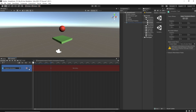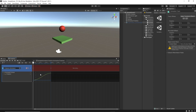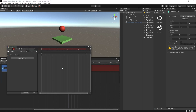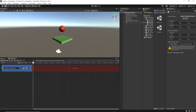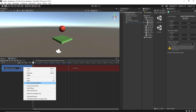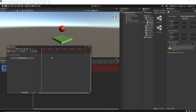To edit the animation, you can click on the graph icon here and adjust the curves. If you want to have more control or a different view, you can double-click here and it will open the animation window. Or you can select the track, right-click, and edit in the animation window. In the animation window, we can modify the keyframes directly or play around with the curves.